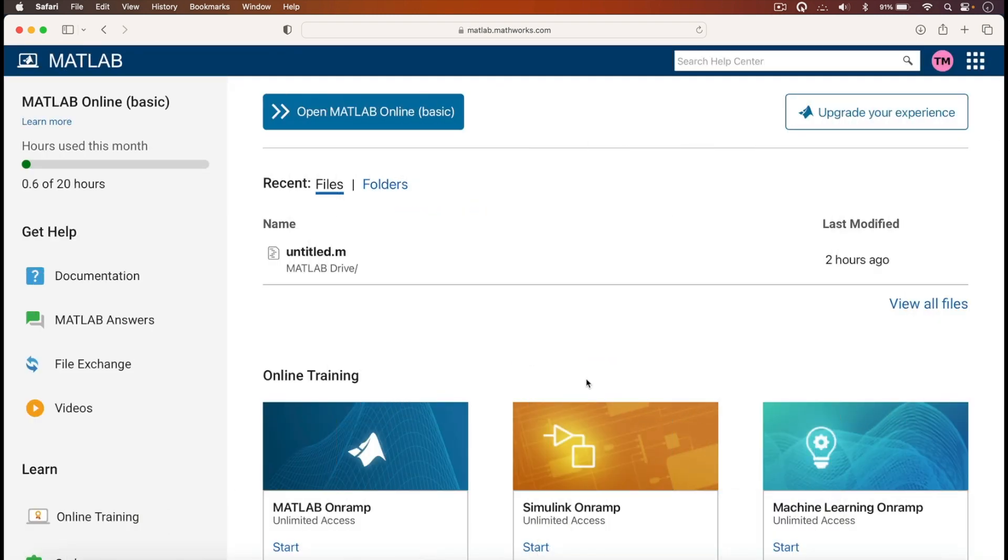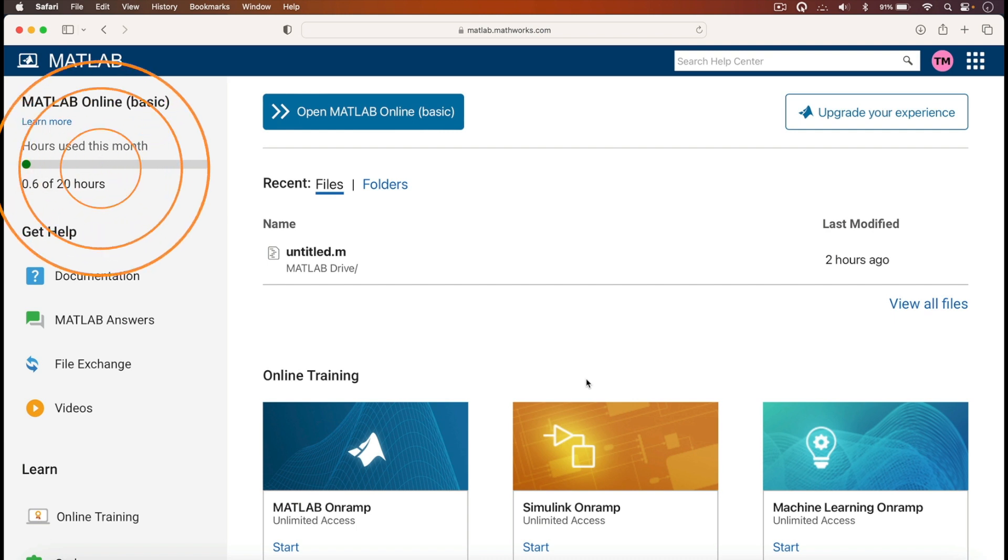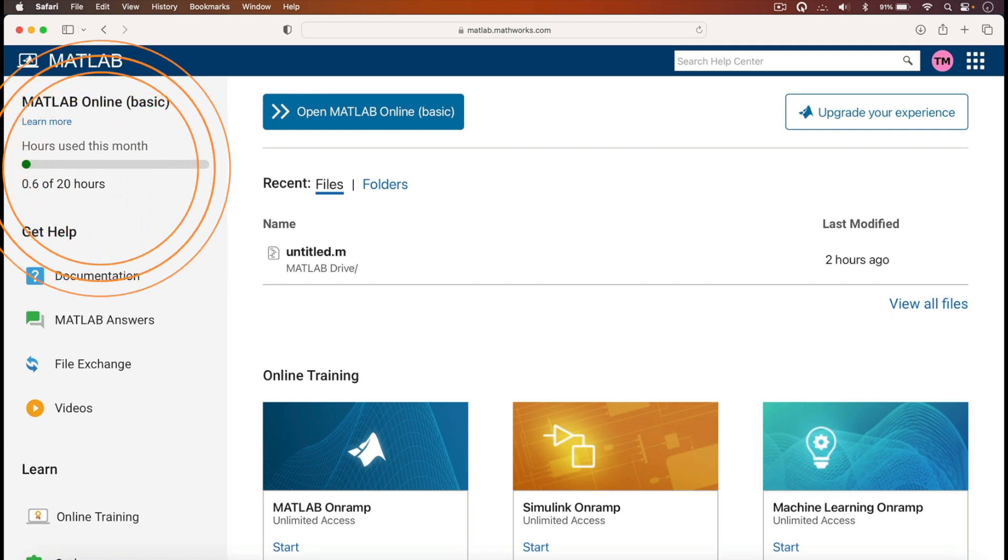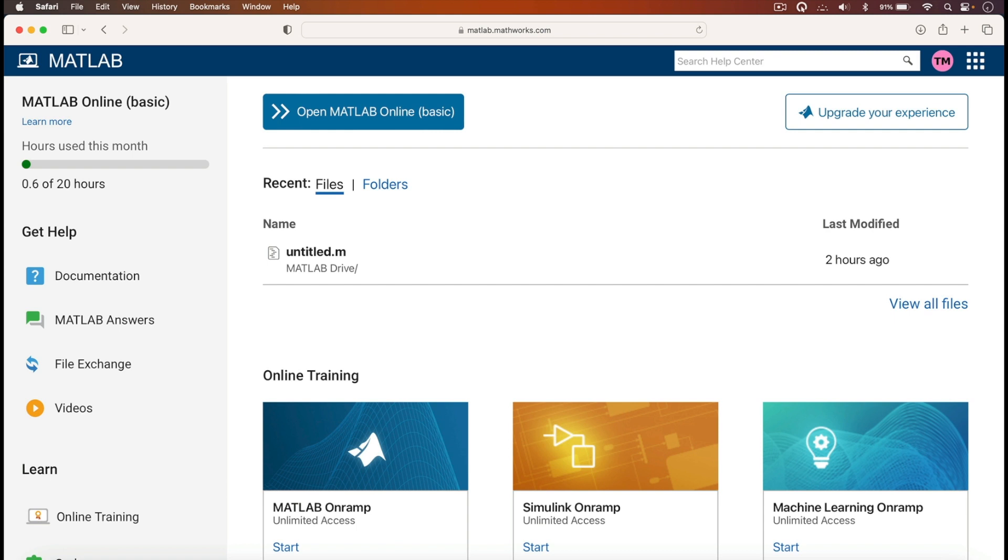After signing in, you'll see this following page. On the top left hand corner, it would indicate the amount of hours that you would have used out of the 23 hours that you are given.